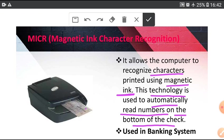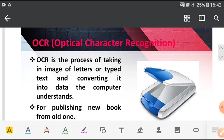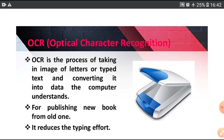This is MICR machine and this is check. MICR machine used in banking system for reading a special type of magnetic ink character printed on the check.